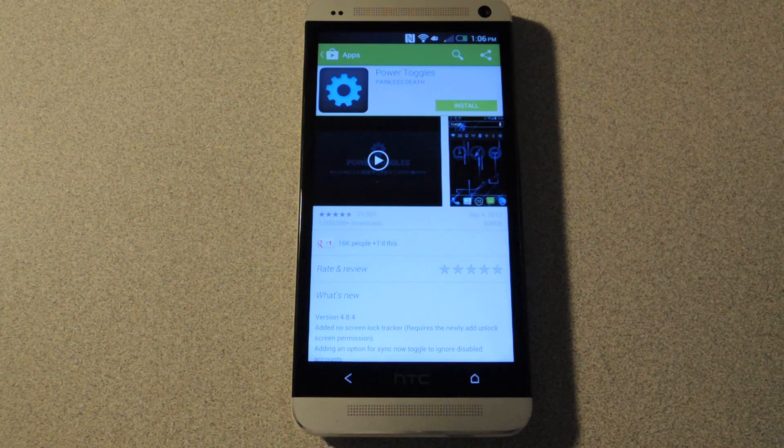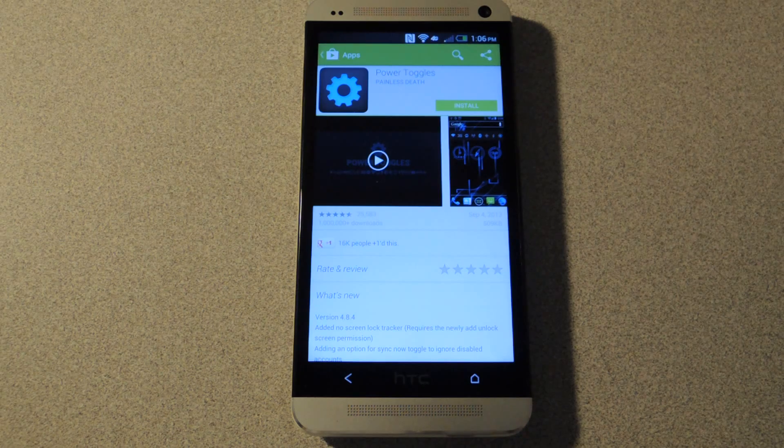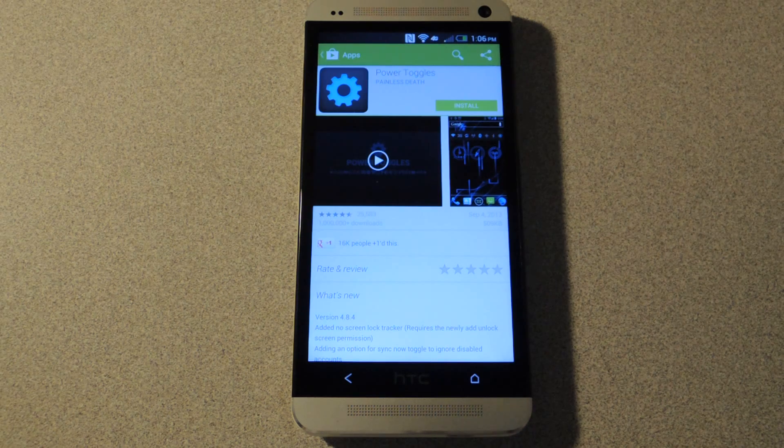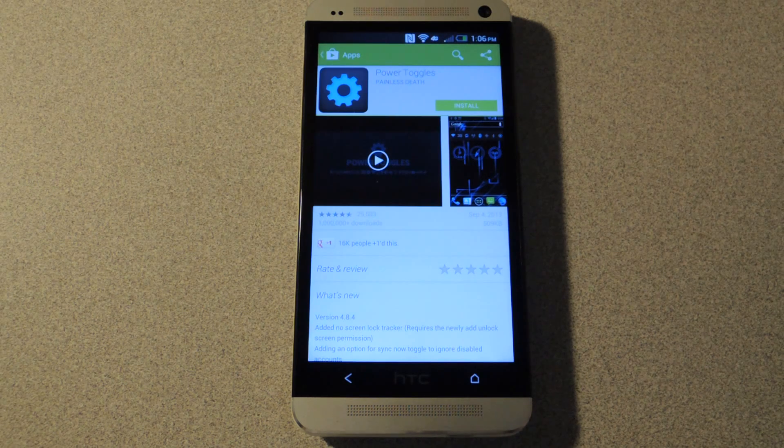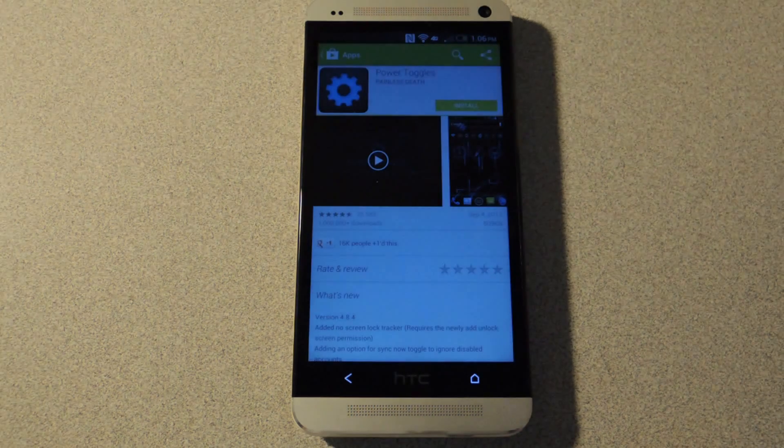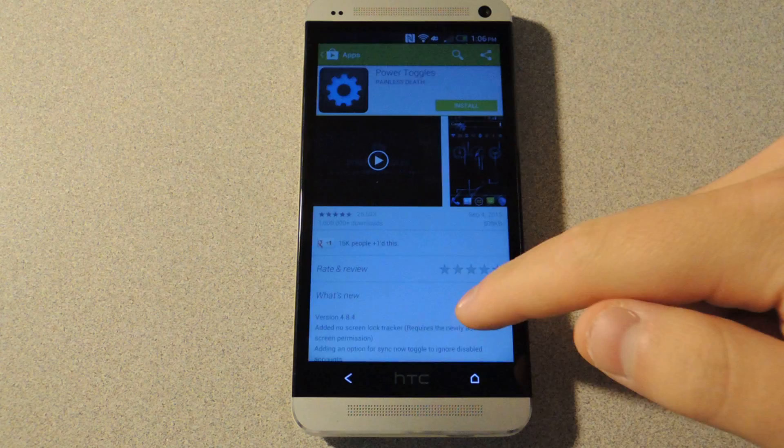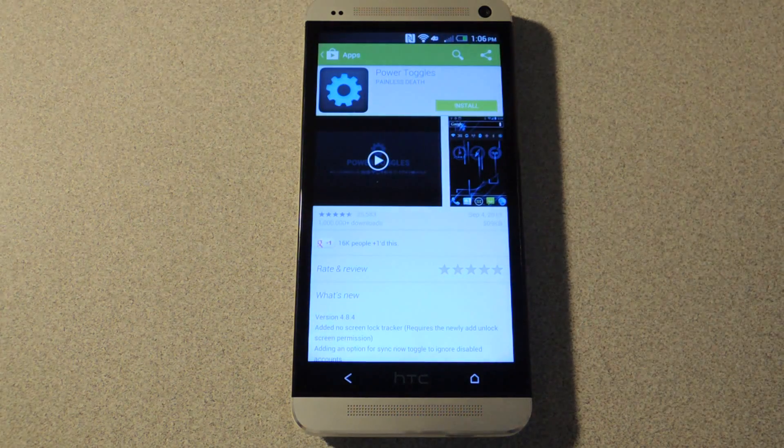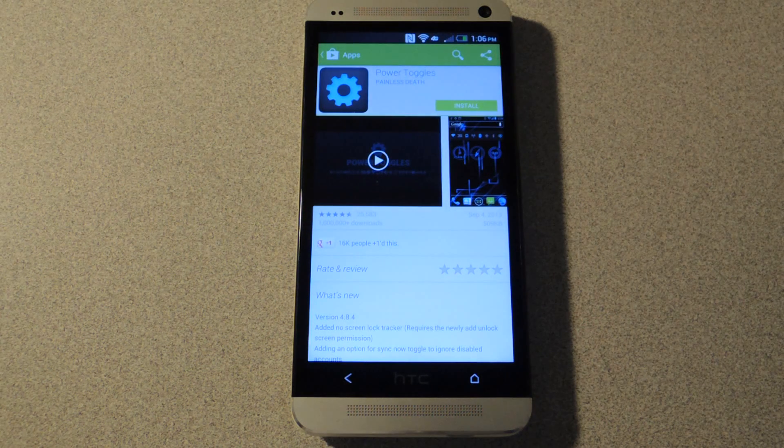This one is an AT&T model and I only have 4.1 on here.